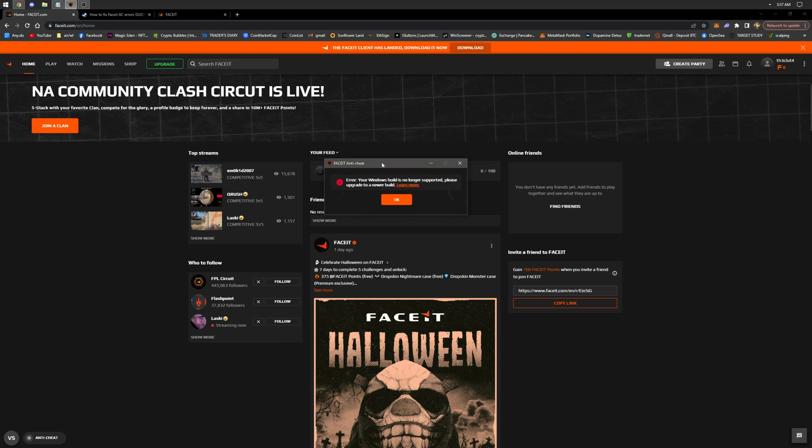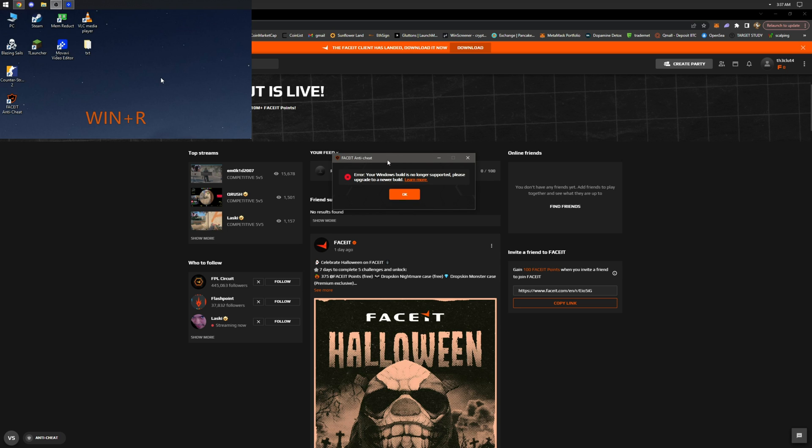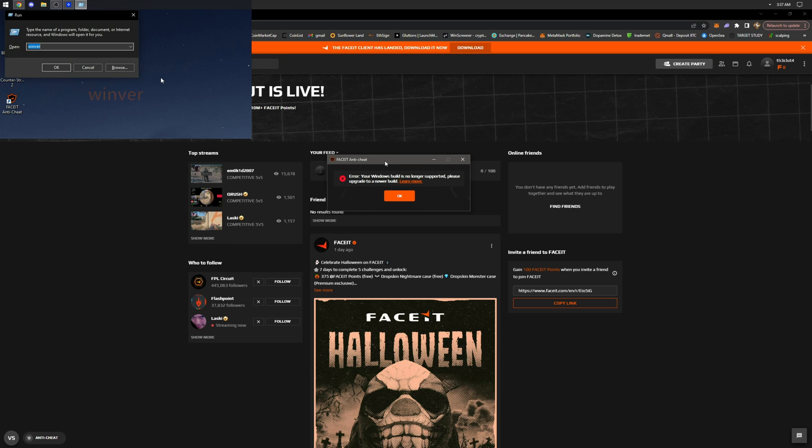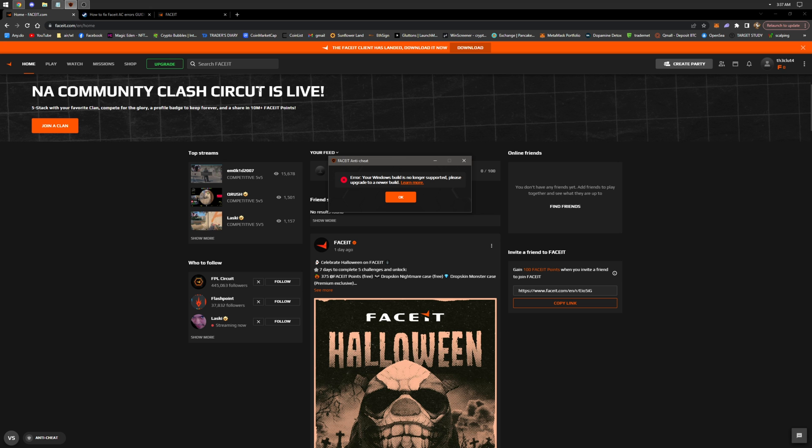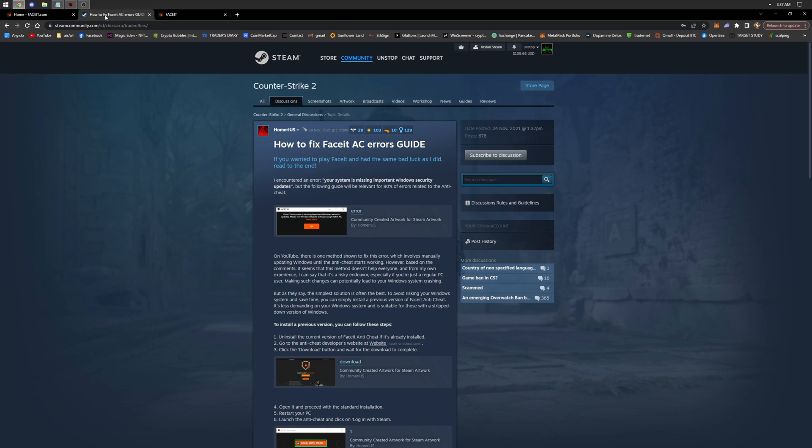On YouTube, there are many similar videos that describe only one solution to this problem, namely updating Windows manually or with third-party programs. But like many other users from the comments, this option didn't help me because I already have the latest version of Windows. I thought I wouldn't be able to play, but I found a discussion on Steam that solved my problem.